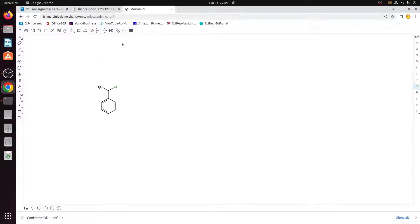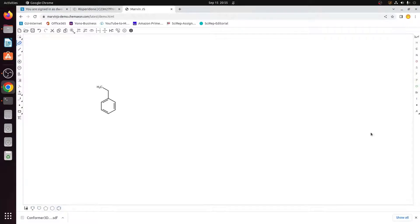There are many options available. If you want to erase something, press the eraser button and simply erase it. If you want to draw cyclic structures, all the cyclic structures are at the bottom of the page. All the atoms you want to add are on the right-hand side of the panel, and modifications to the structure are on the left-hand side. Play around with it for a while and you will get comfortable very easily, as it is a very easy tool.